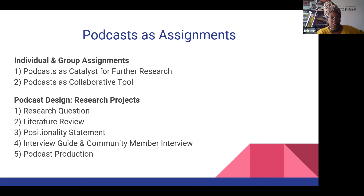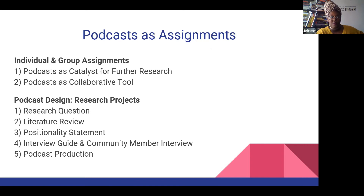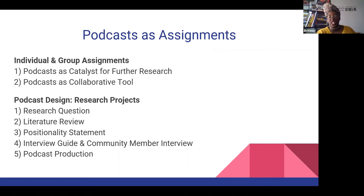One thing that I usually do is design the podcast as a research project where students have an overarching research question. They go out and find academic literature that responds to their question and helps contextualize it. They write a positionality statement to think about how they themselves are connected to the material. They create an interview guide, do an interview — this is a great time to bring in community members to help transcend the classroom itself — and then they actually produce the podcast, which has a technical component, but in my class has been a great opportunity to partner with the university library resources, including our tech team and tech lab.